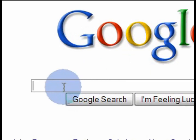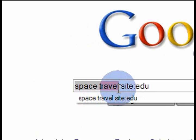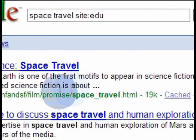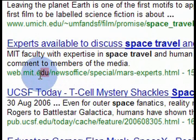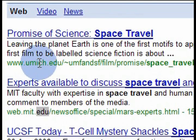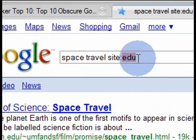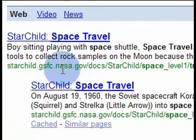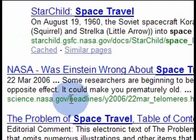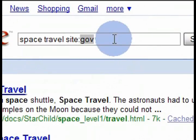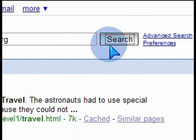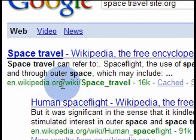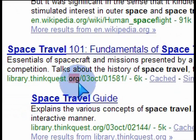Another trick is searching by site type. If you want to know about space travel but only want results from educational institutions like universities, type 'space travel site:edu' and every search result will end with .edu. If you want government sites, type .gov — for example, nasa.gov will appear in results. If you change it to .org, you get organization sites, and Wikipedia is the most popular .org website for finding information.